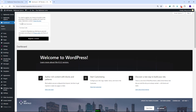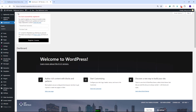Here, I will need to add the ThemeForest username and the purchase code. Once you edit your details, you will need to check the consent box and click Register License. My theme is now activated.